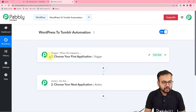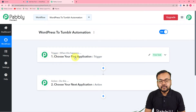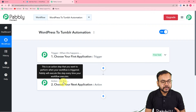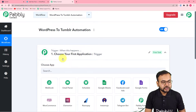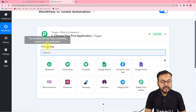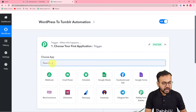On this page you will find the Trigger and the Action. The trigger is the event that is going to start or trigger this workflow, and the action is the response to that trigger. In our use case, the trigger would be a new blog created on your WordPress website, and the action would be to share that same blog from your Tumblr account.